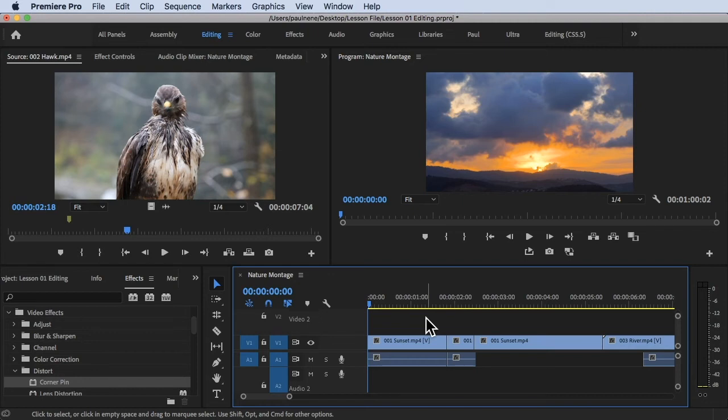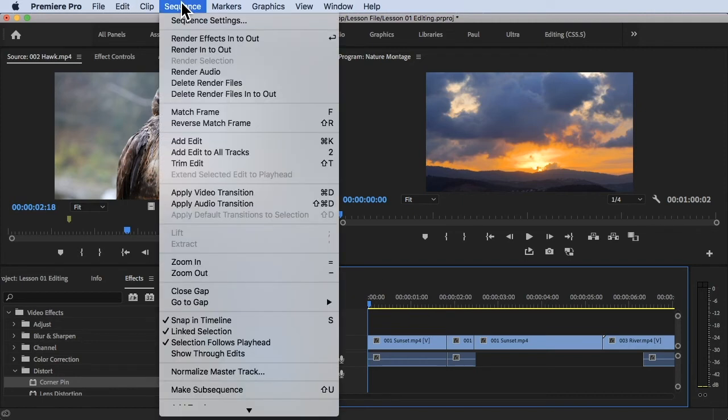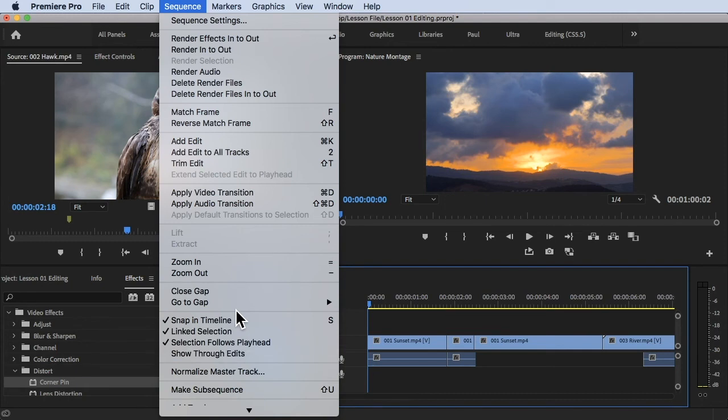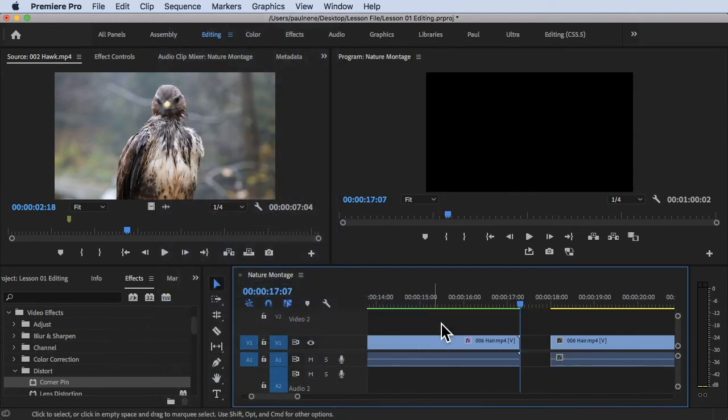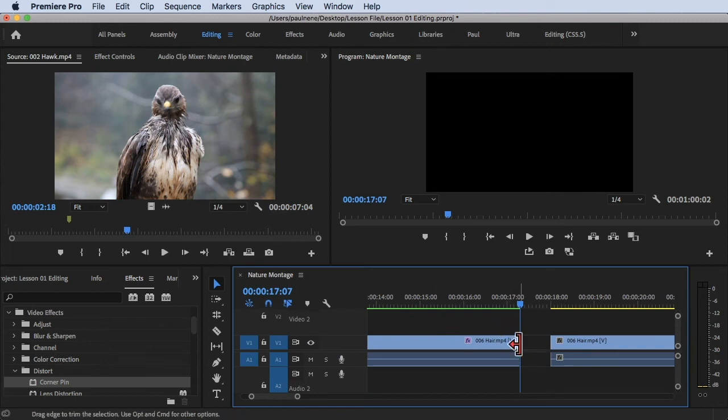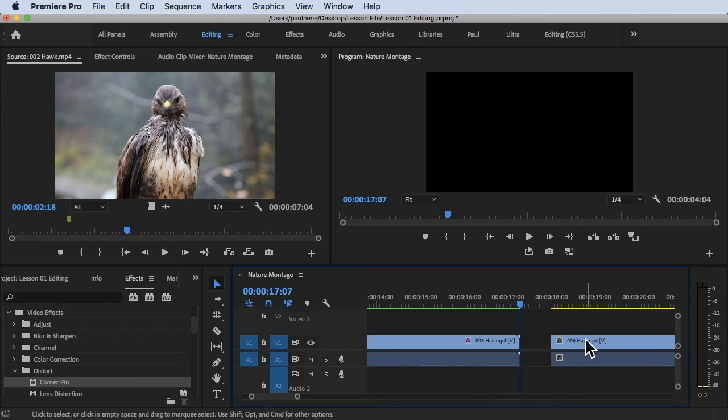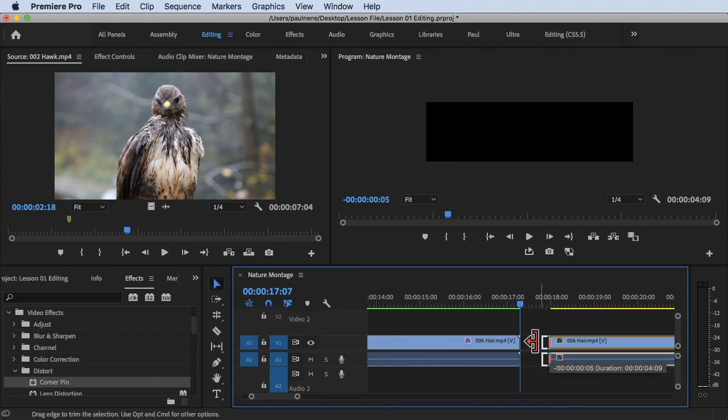All we have to do is click on Sequence at the top, go to Gap, and click on Next in Sequence. Once you click on that it will direct you to the gap so you can fix this by just dragging it here.